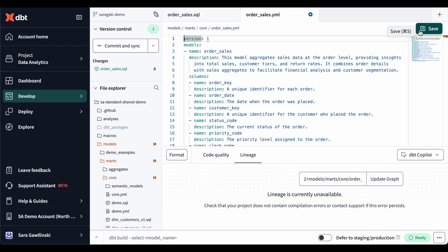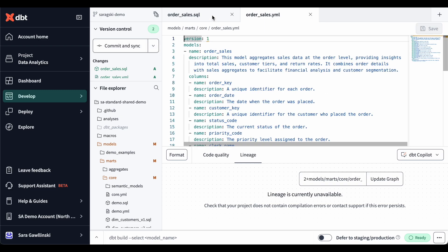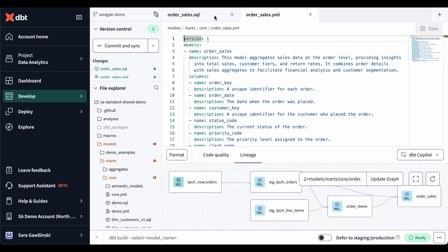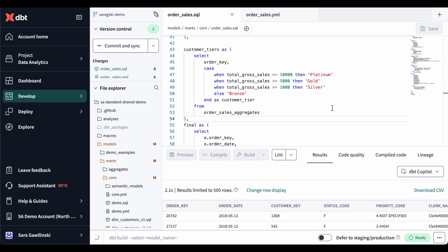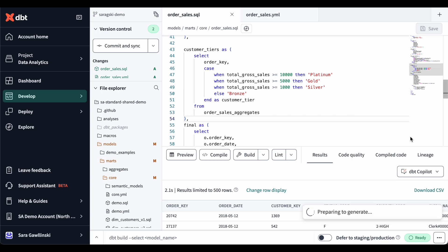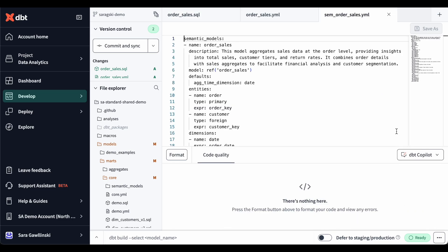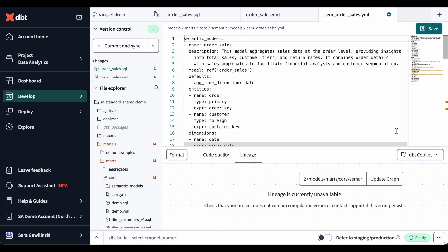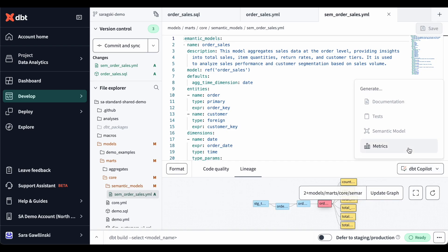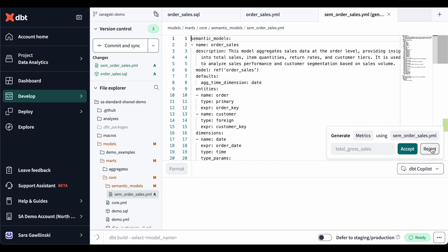So let's go on and create our semantic model and some metrics. I'll go back to our SQL file, click on the dbt Copilot dropdown, and select generate semantic model. This allows me to generate a new spec that contains components like entities, measures, and dimensions. Once we have that YAML file, we can have dbt Copilot generate the associated metrics here in the same file.